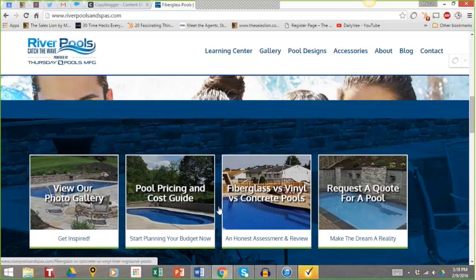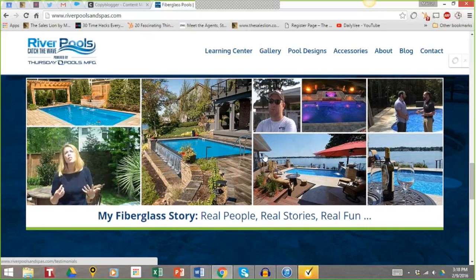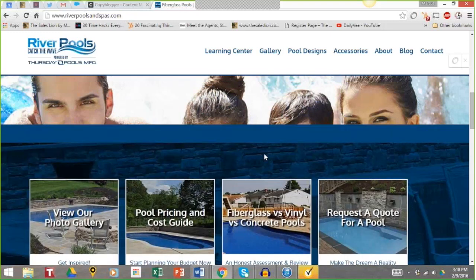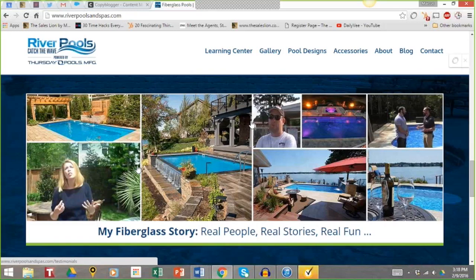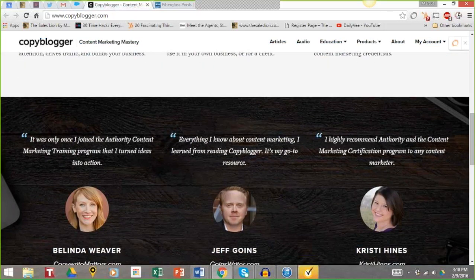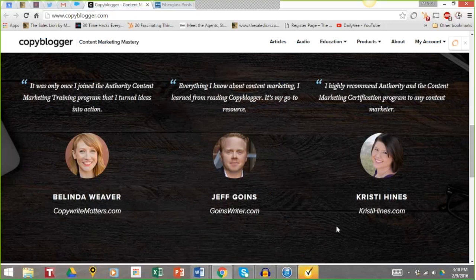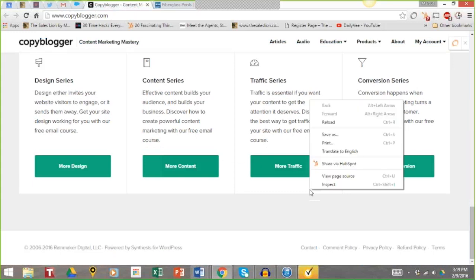Another element to always consider on your homepage is social proof. You want to have it if you can. For River Pools, after the headline and the main call to action buckets, you have pool shapes — a major in the industry — and then the social proof section where visitors can read what people are saying. Look at how Copyblogger does it: right after the main headline, they hit you with social proof from well-known leaders in the space. Then they present their content buckets. They switch the order — social proof second, buckets third — but what matters is that both elements are there.